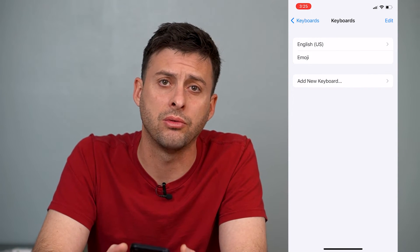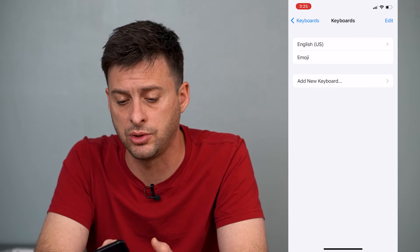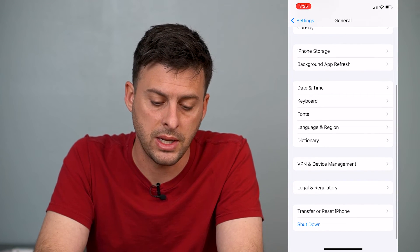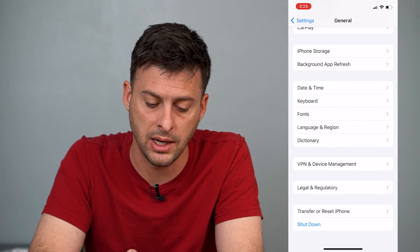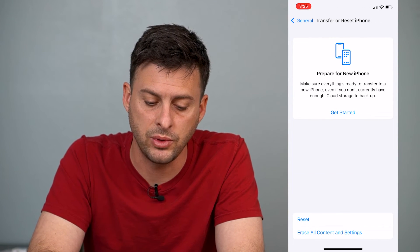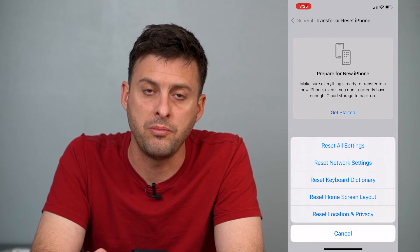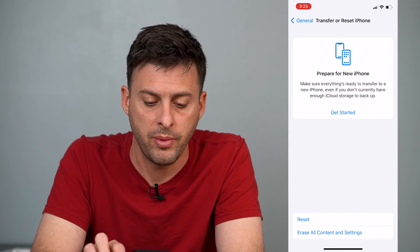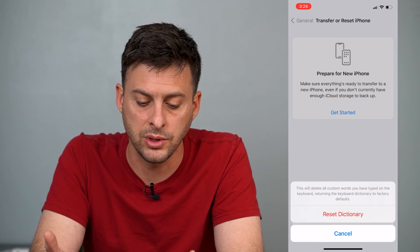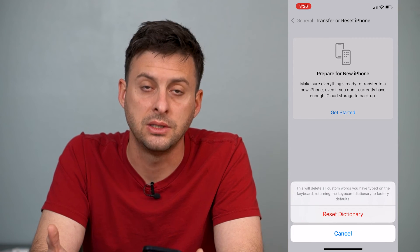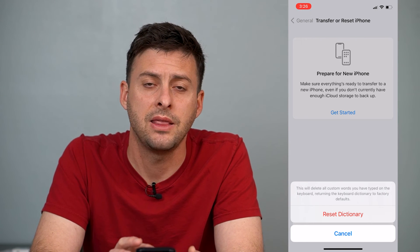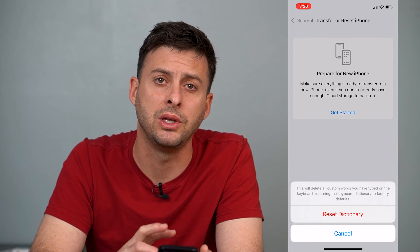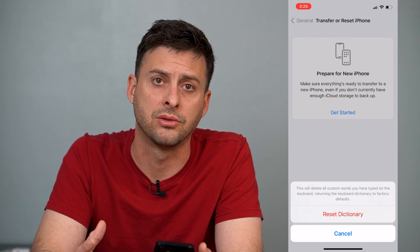Or if you don't want to go through that process to delete and then re-add the emoji keyboard, you can go back out into General, and then scroll all the way down until you get to Transfer or Reset iPhone. Tap on that, then tap Reset. Midway down you can see Reset Keyboard Dictionary. Tap that, enter your password, and it says this will delete all your custom words typed in the keyboard, returning the dictionary to factory defaults. That'll reset your entire emoji keyboard so it won't have any of those frequently used emojis — it'll reset all of those back to factory settings.